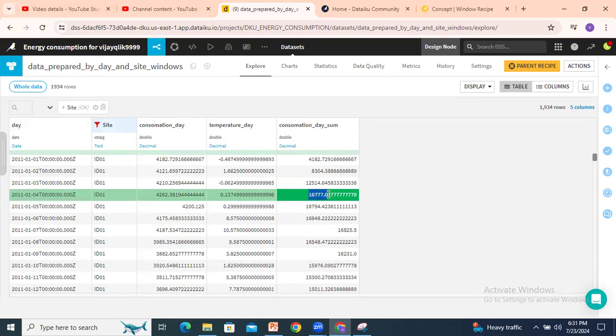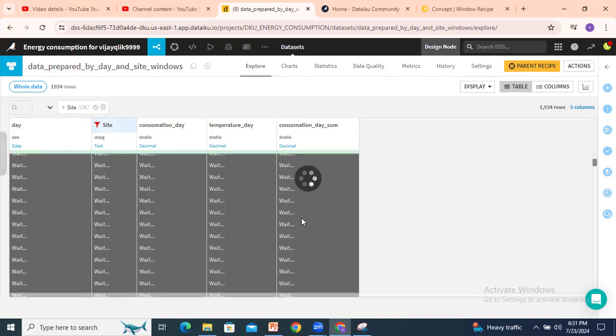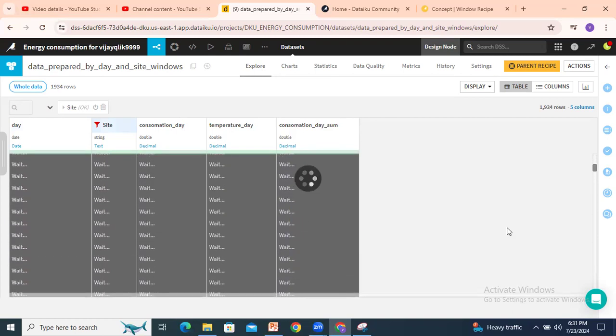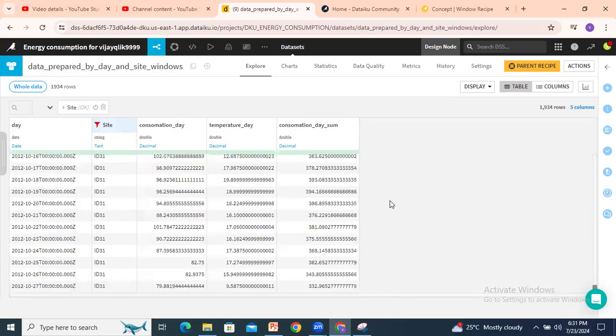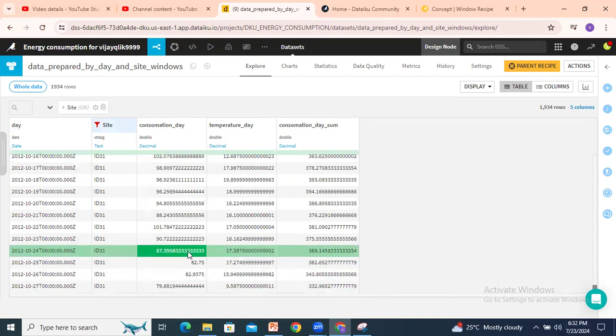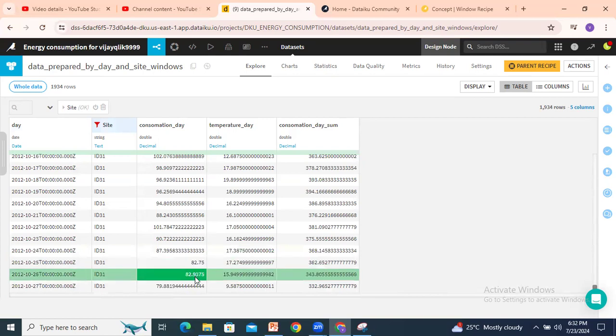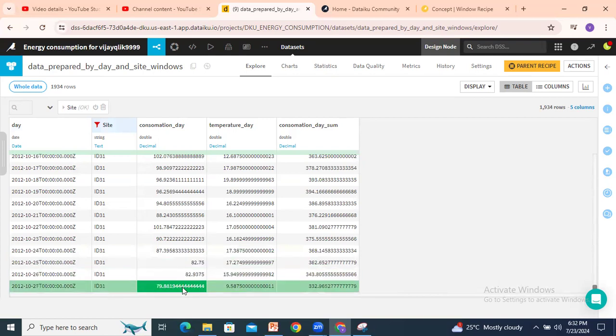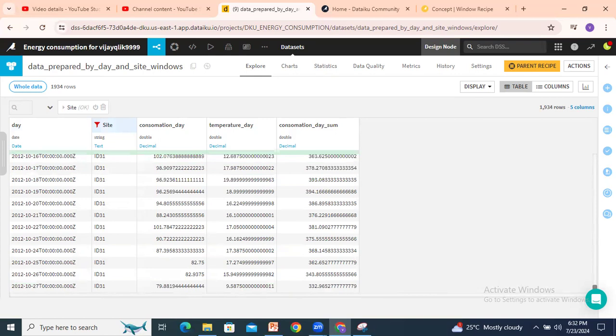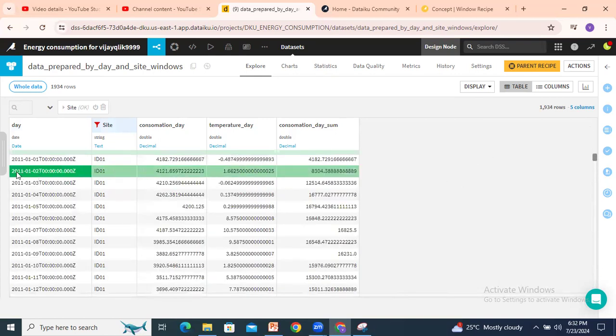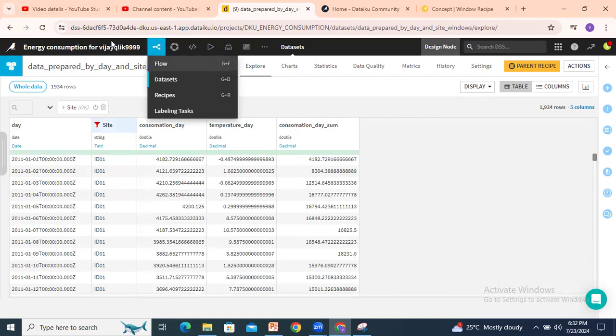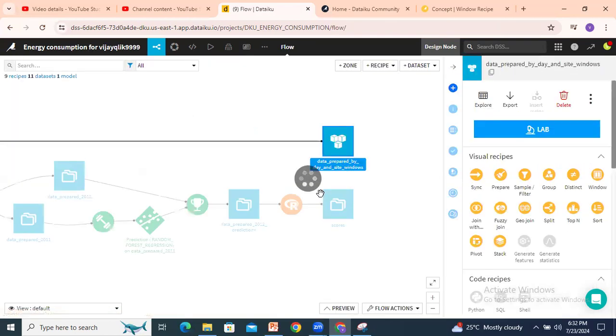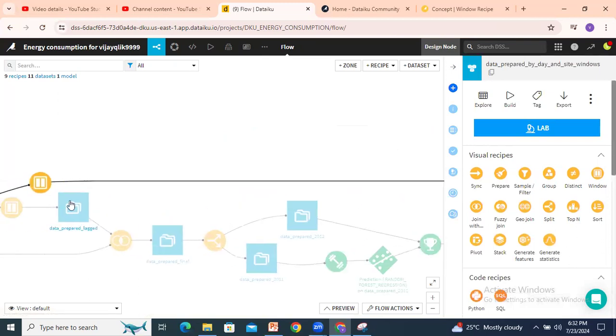If you look at the last rows, see here last 4 rows: 87, 82, 82, and 80. So 4, 8, 3, 32, around 332 we are getting. This is every 3 days including the current day. Or else if you want to, you can switch off this window recipe.